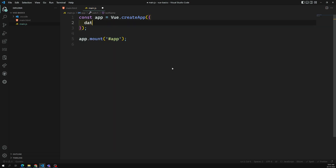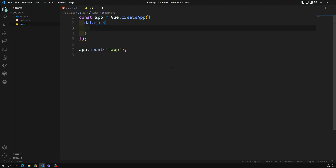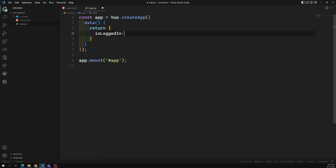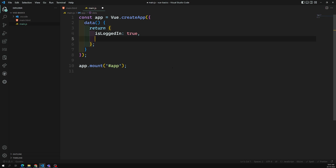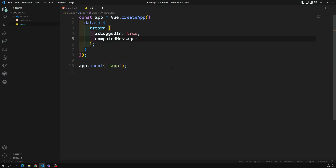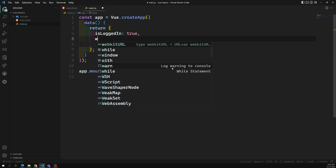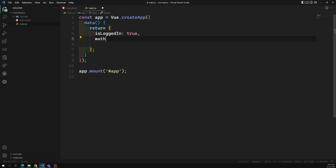We have one variable in data: let's say isLoggedIn, which is true by default. I need to show a computed message - this message variable will be updated through the computed property. And I'll also have a watcher message that will be updated through the watcher.